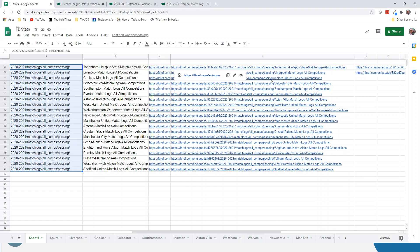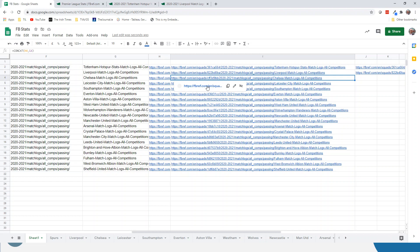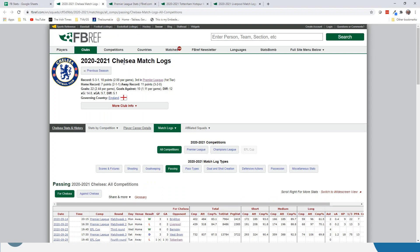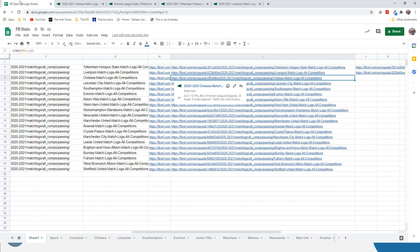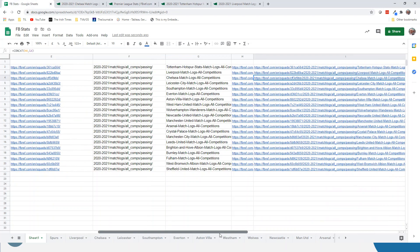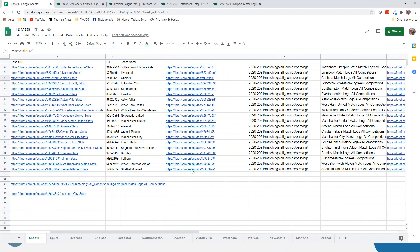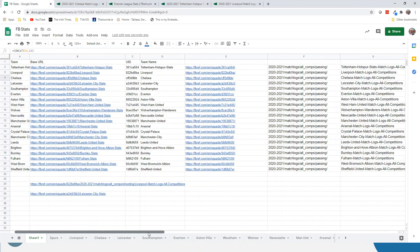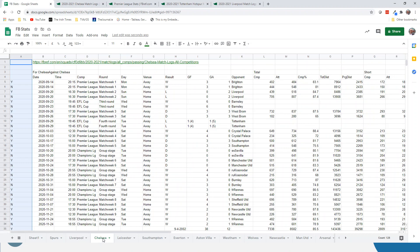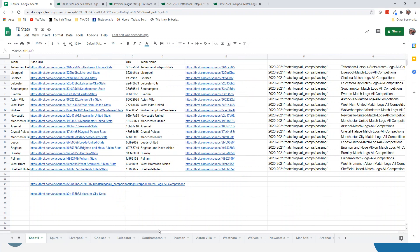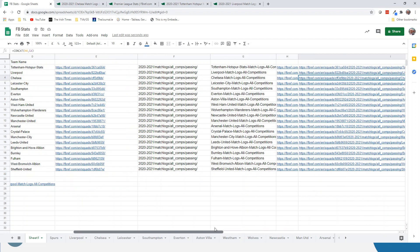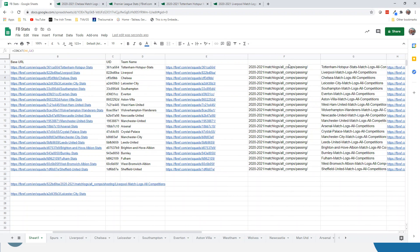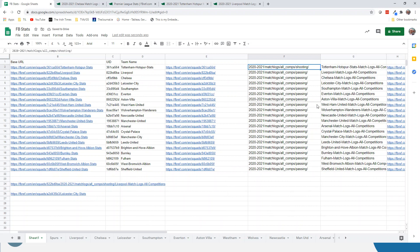So let's test this: does this work for Chelsea? Chelsea match logs, passing, all competitions. Okay, so you can see by building—and these are nothing more than concatenated fields and formulas—I just broke down the various different parts of the link that I needed, and it would all populate. So Chelsea would then be the passing link. So you can easily do this. I'm going to go back and change this back to shooting because that's the example I want to work with. Again, as an analyst, you're trying to build things that are robust.